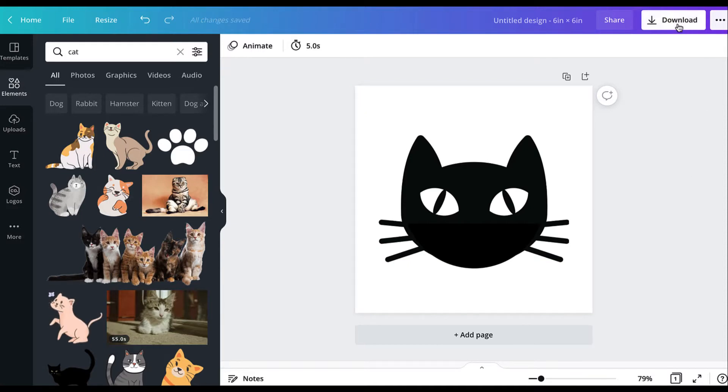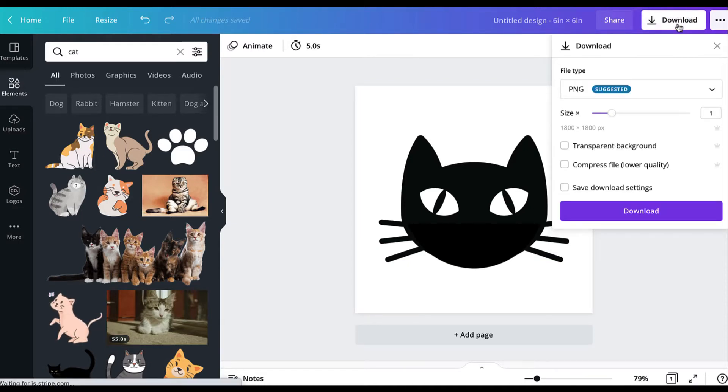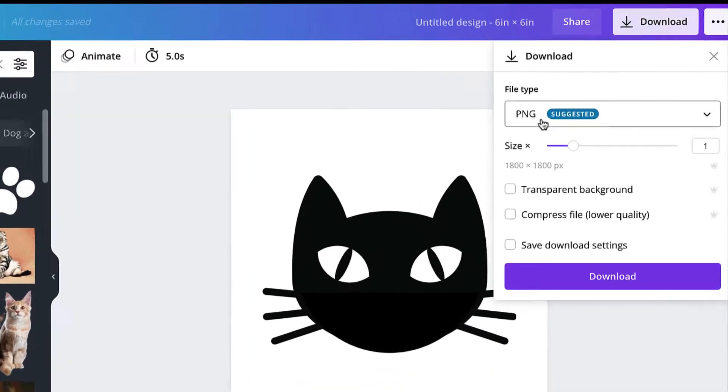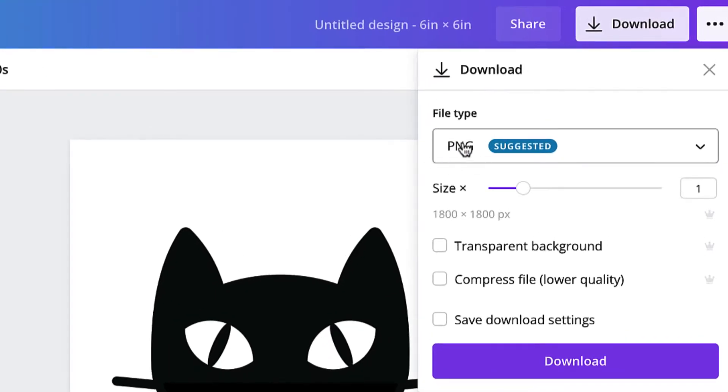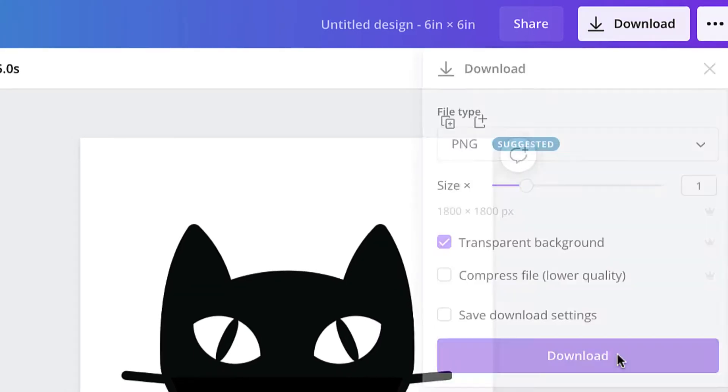So then after this, you're going to go to download. You're going to go to PNG and make sure that you check transparent download. Now transparent, I believe, is only an option if you have the monthly Canva plan.